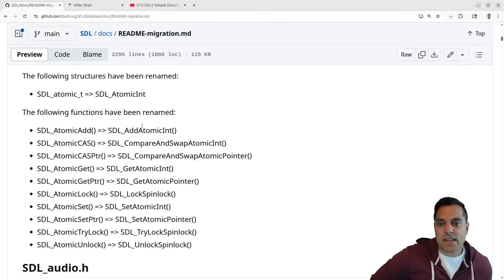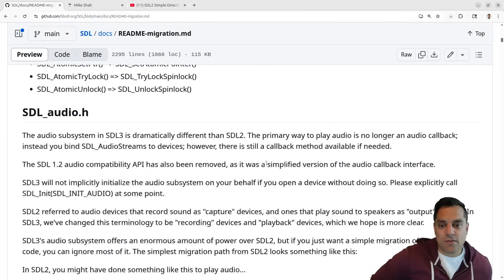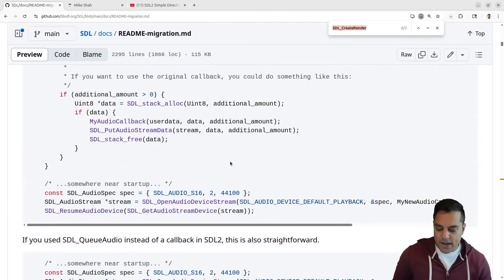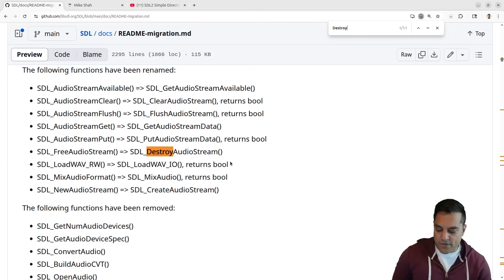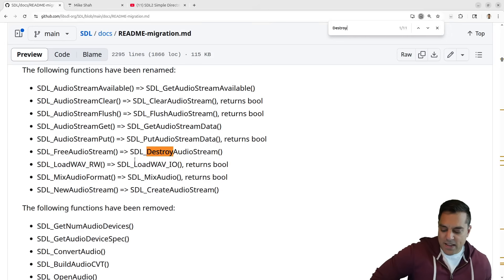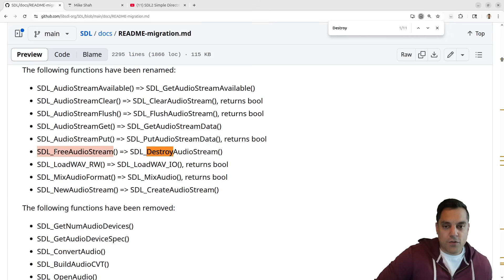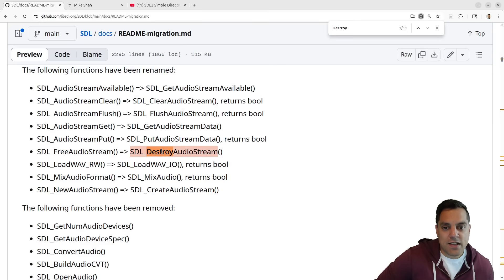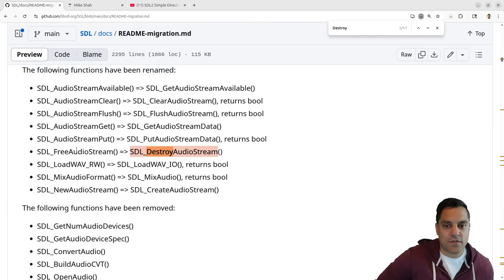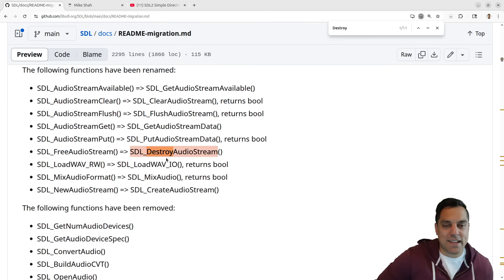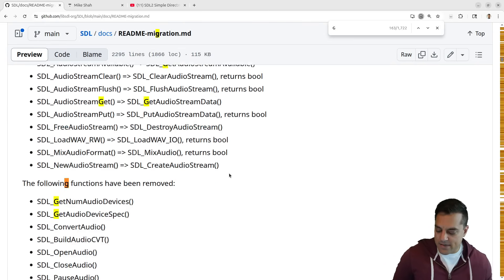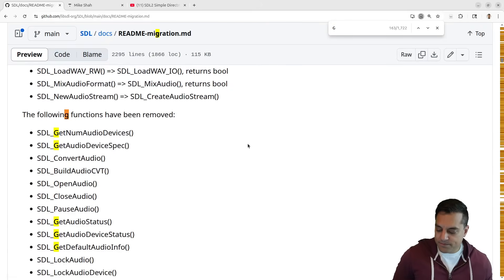A lot of the API has been named more consistently as far as the functions. All these ones that were like free a surface or sometimes it was destroy a texture, so now it's just destroy. There's a lot of these nice naming consistencies, or if you're returning a value, anything that's getting a value here.